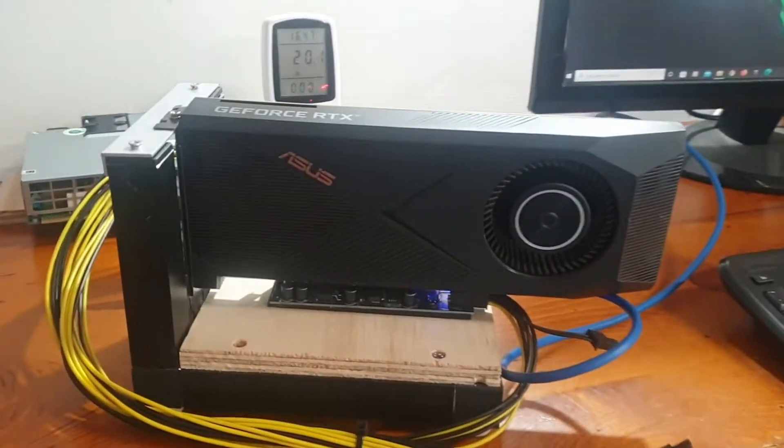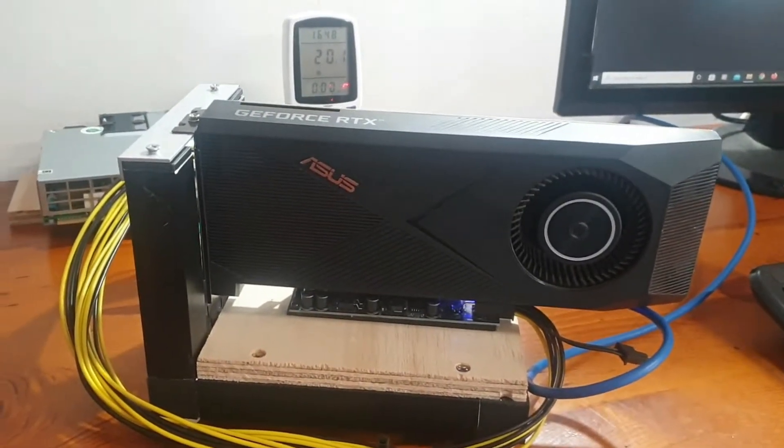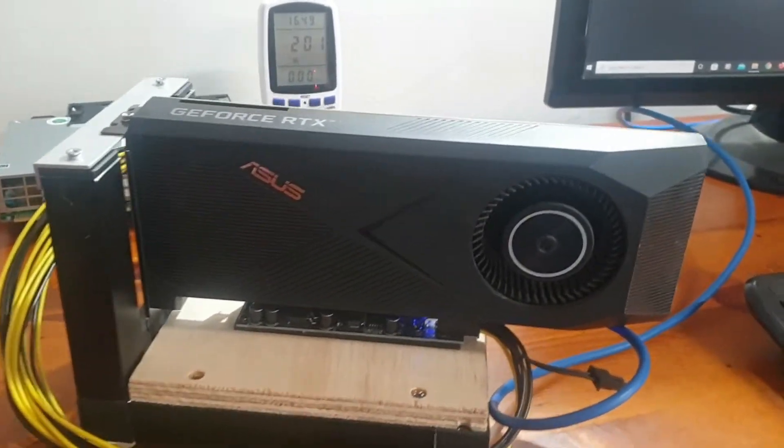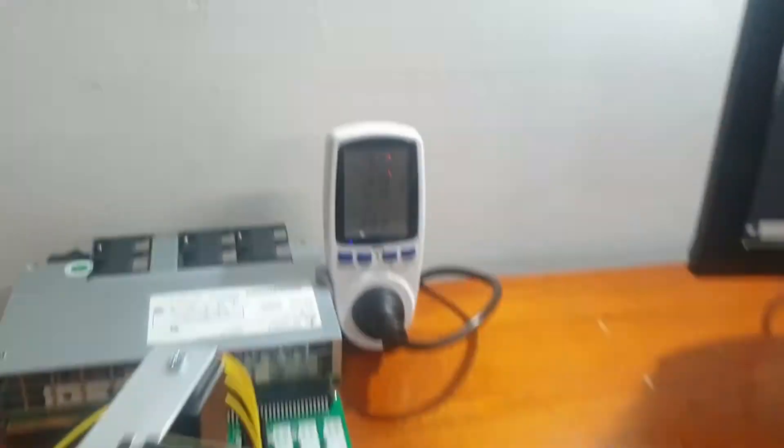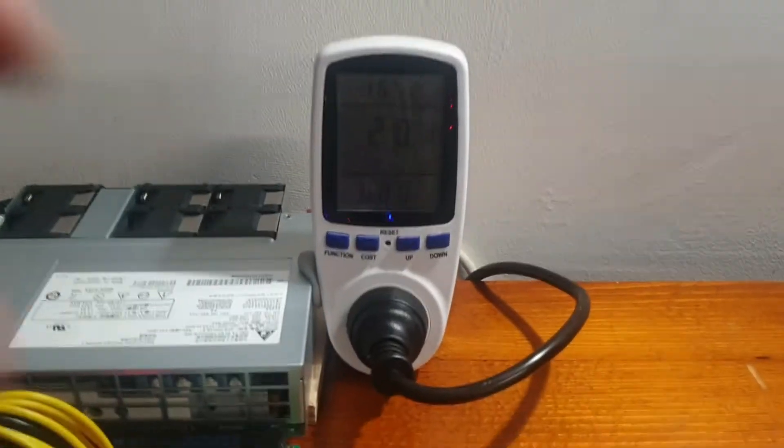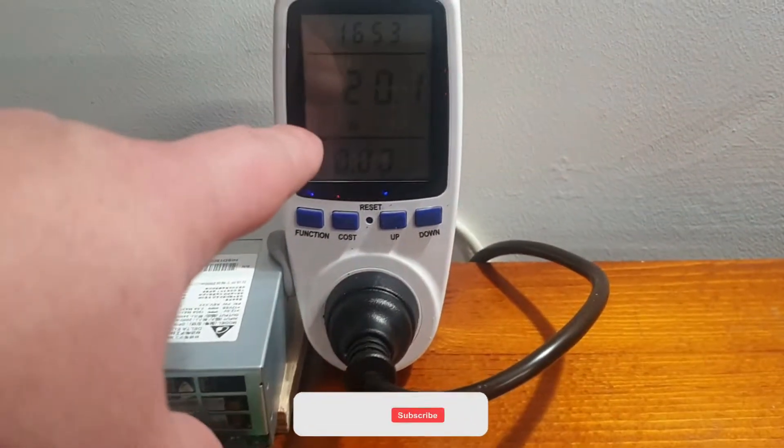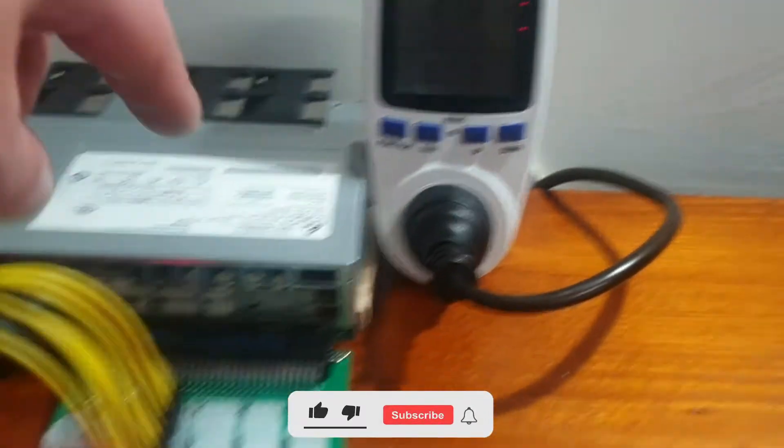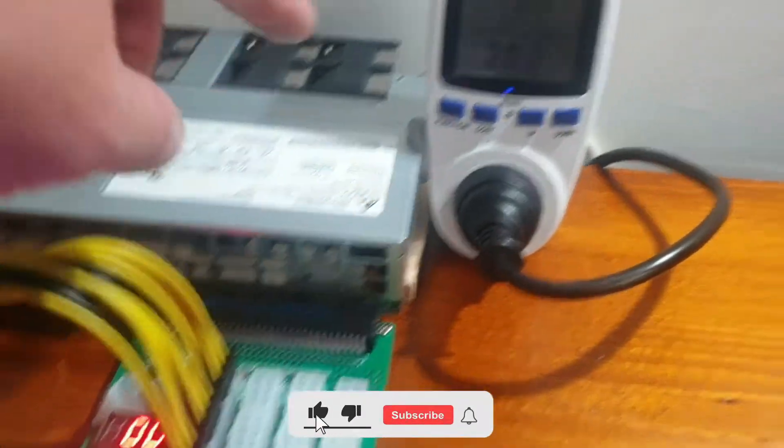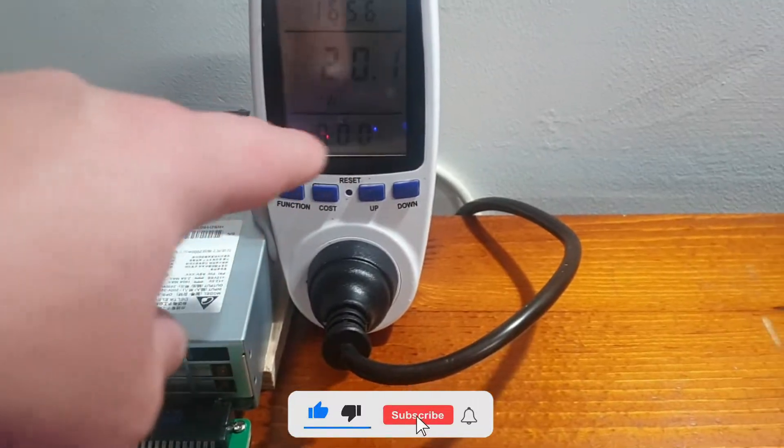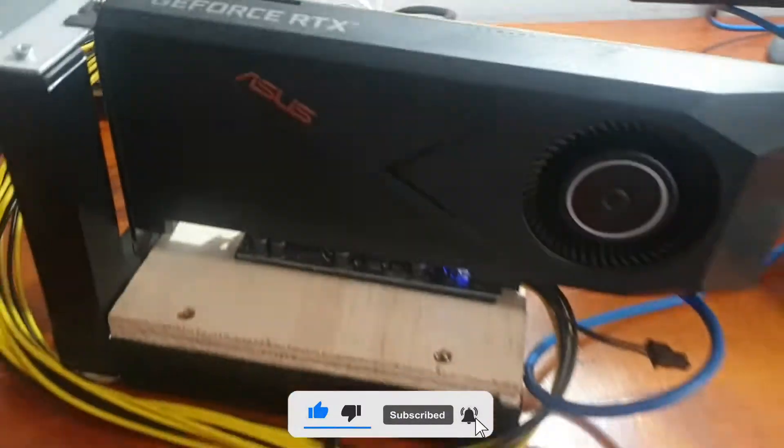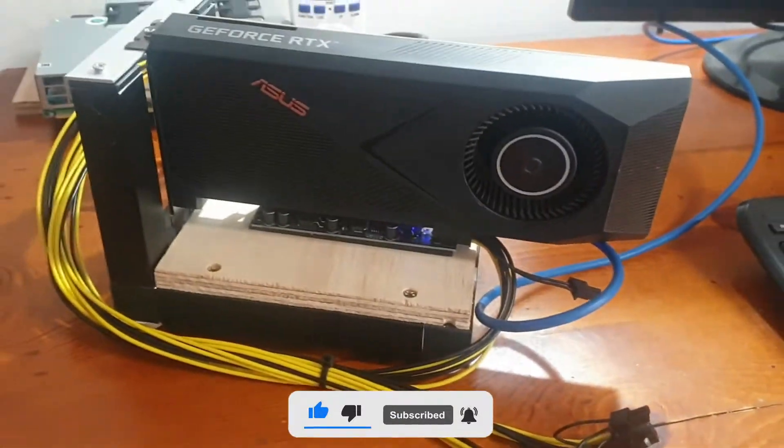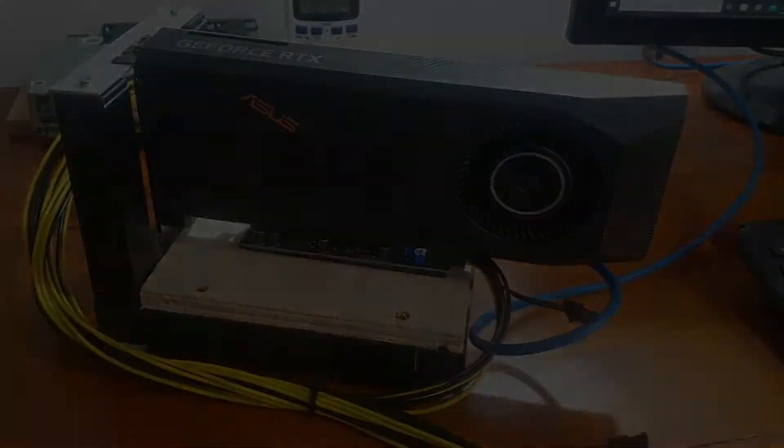Hey guys, welcome back to Cryptech Mining. Today, we're going to do some hashrate testing on this RTX 3080. As you guys can see here, we're getting about 20 watts being pulled straight through this server power supply. We need to factor that in whilst we're doing this, so let's jump into this right away and get started on Ethereum.